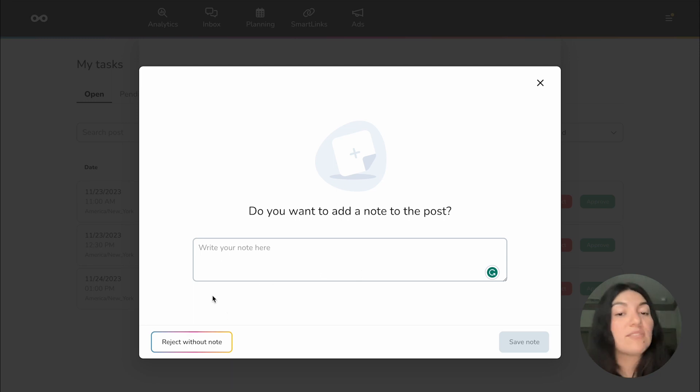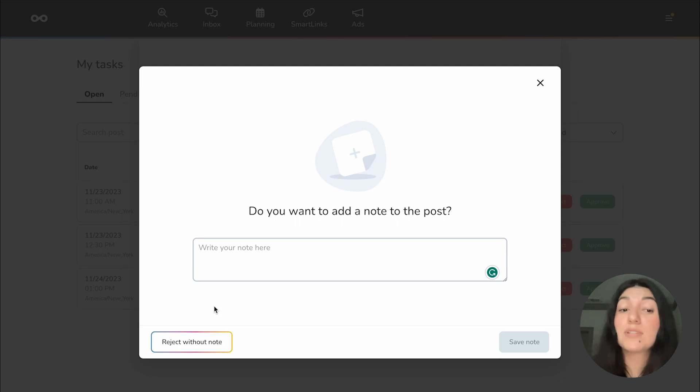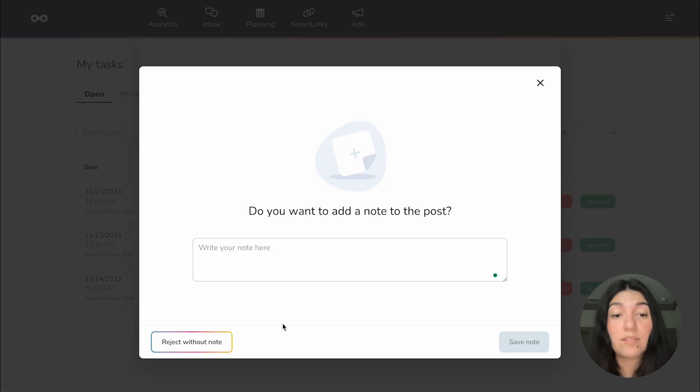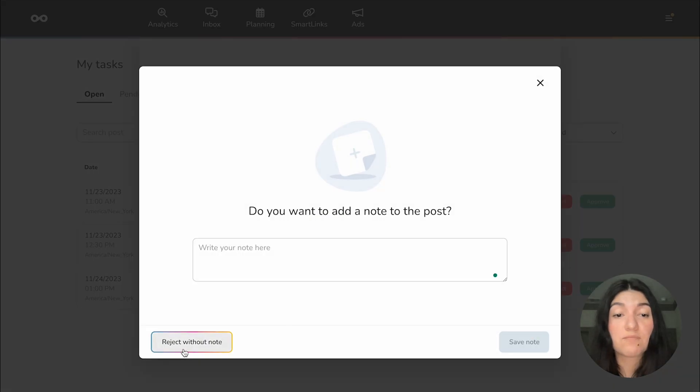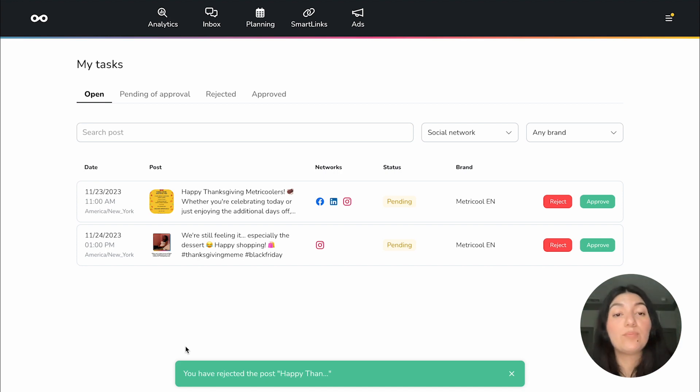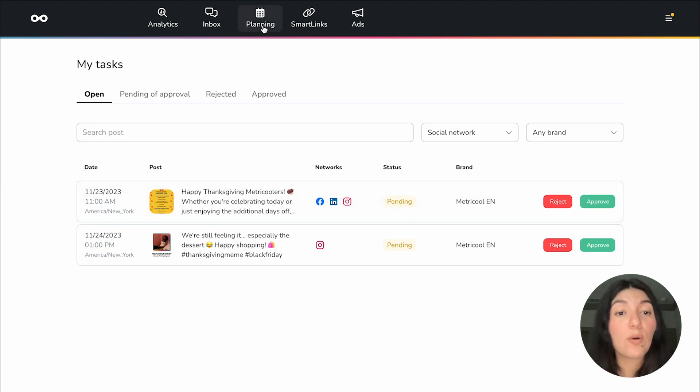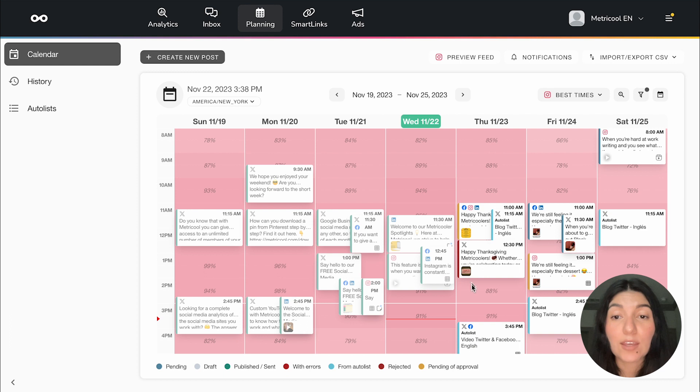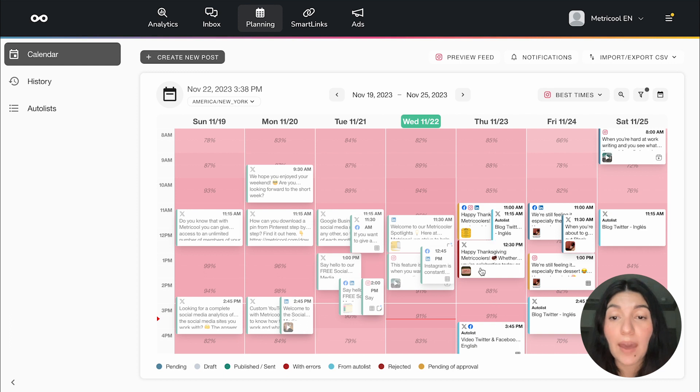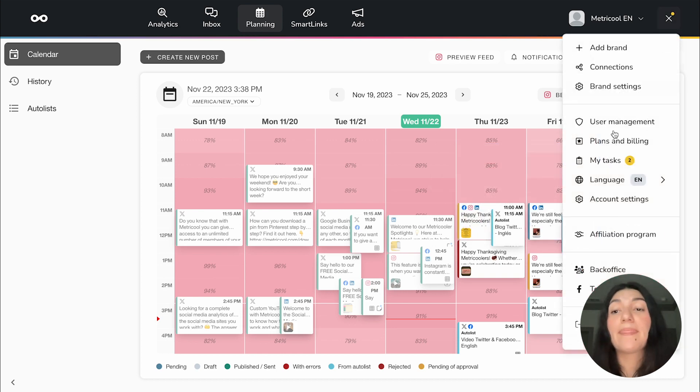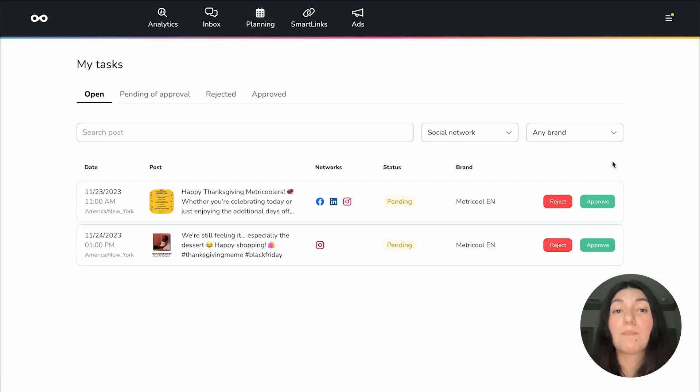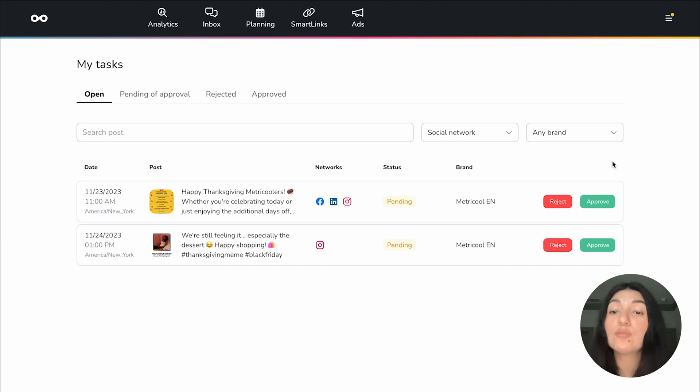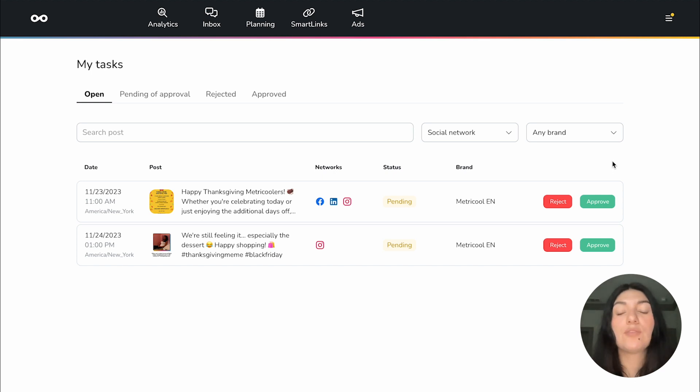And then that post would be rejected and it would go back to the user that sent it to you. And then they would make those corrections and they can either send the post back for approval again. Or if that's not something that's necessary for your workflow, then they could schedule it out. But again, this is completely dependent on how you set up your user permissions. You can also, if let's say, for example, if you just want to reject it, but you don't necessarily have a note to add, you can just hit reject without note. So I'm going to go ahead and reject that just to reject it and show you what happens. So now if I go into the planning and I go look at that post, which was here, you can see here that that has been updated to rejected. And they will get that notification back into their My Tasks to review that note or why that post was rejected.